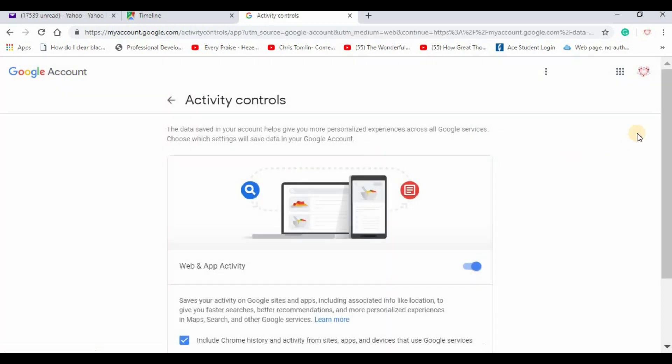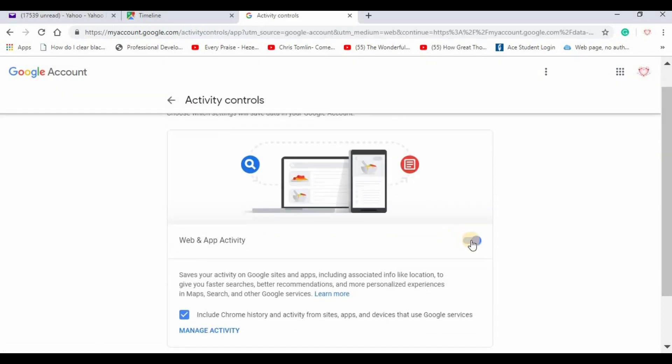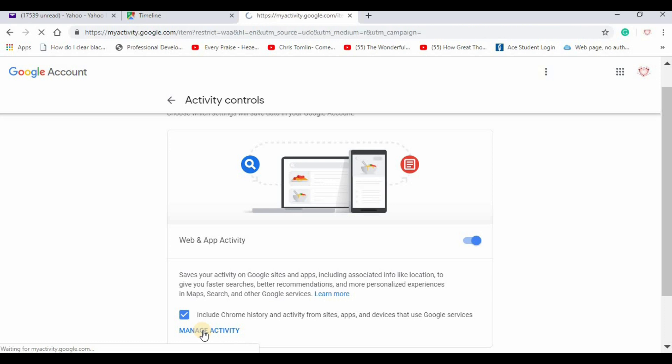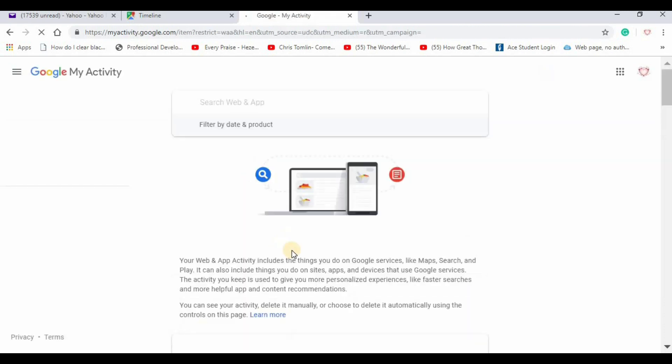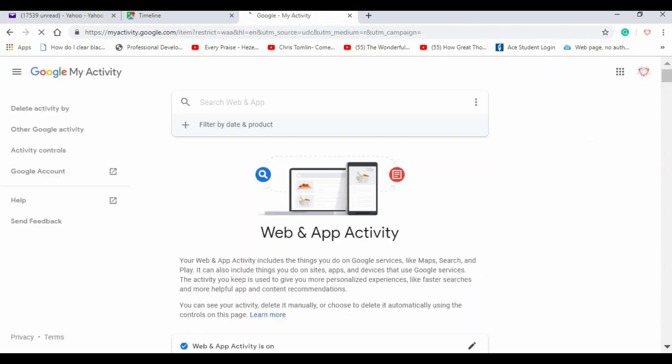For example, this is the web history this time. This is where I would turn it off so it doesn't keep tracking. And this is where I would see what's been tracked and delete it.